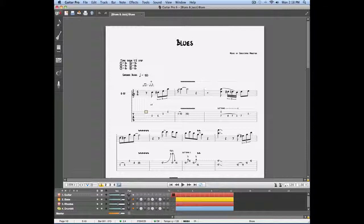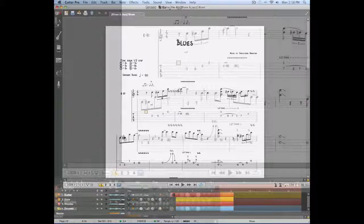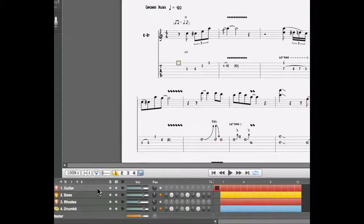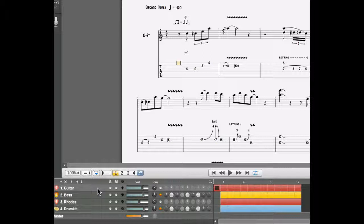The mixing table is found in the global view and we're going to be able to affect the mix of our project with all the elements found on the left of the global view.